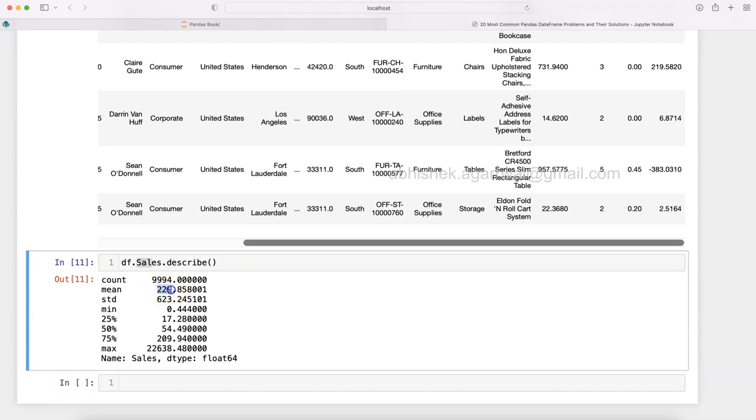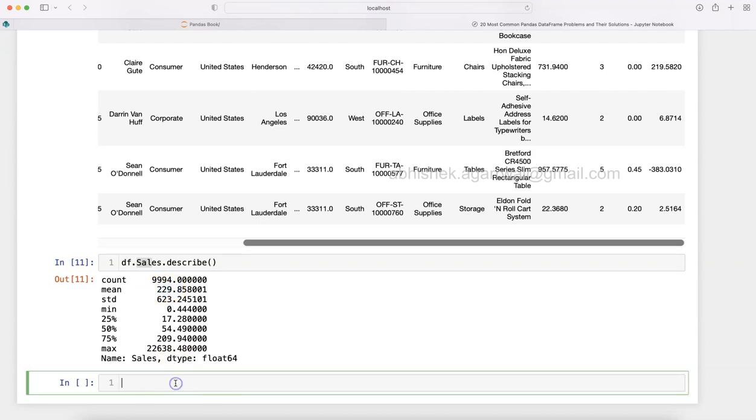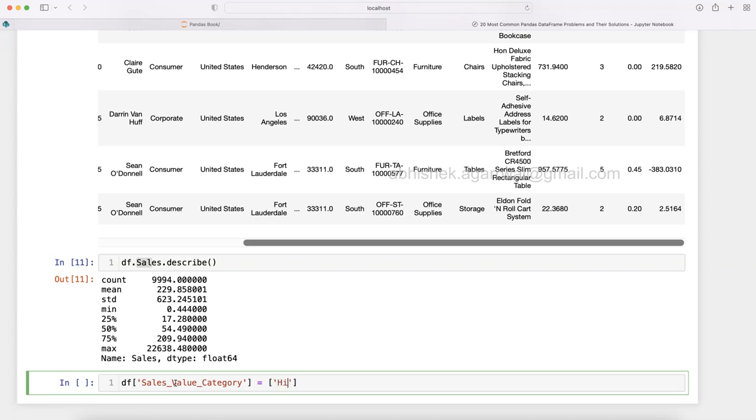I'll create a new column: df['sales_value_category']. Then within the brackets: 'High Value' if x is greater than 230 else 'Low Value'.